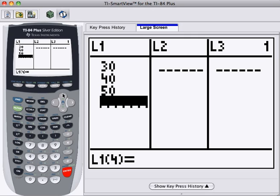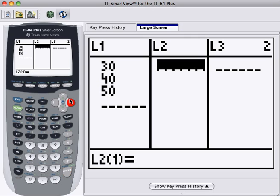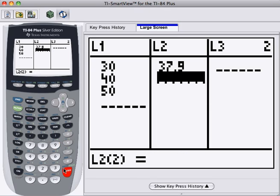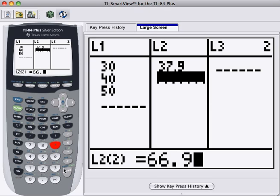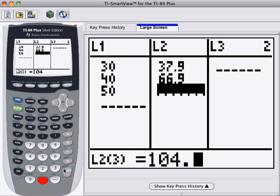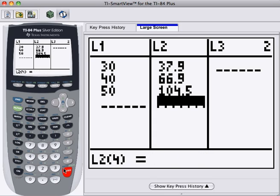Now let's enter Y values. And the Y values are 37.9. Again we press Enter after each value. 66.9, Enter, and 104.5. Again press Enter.